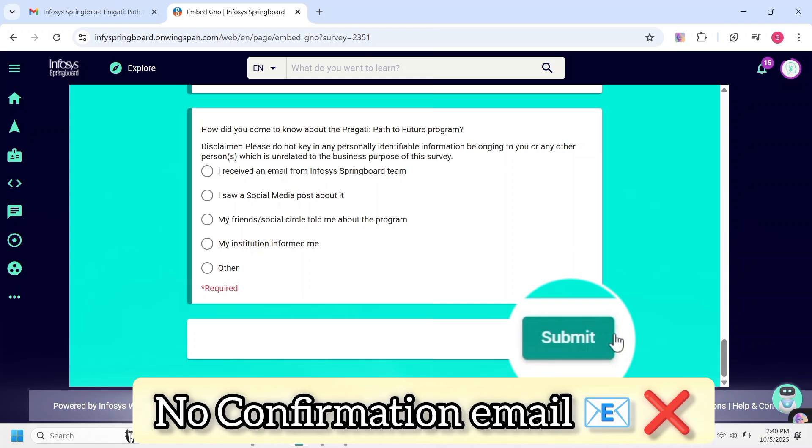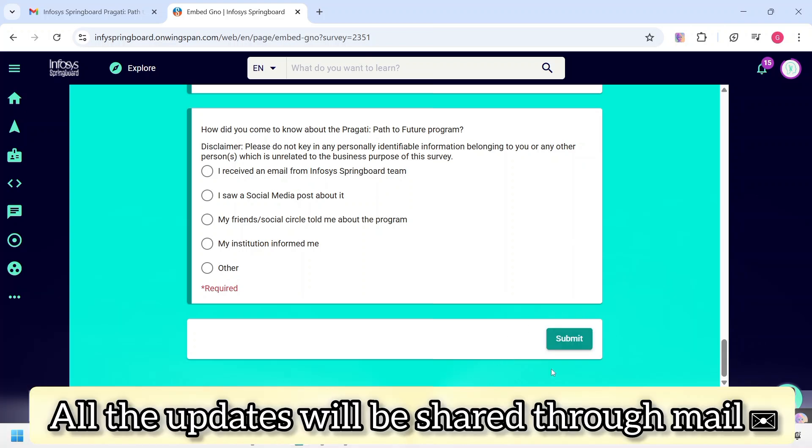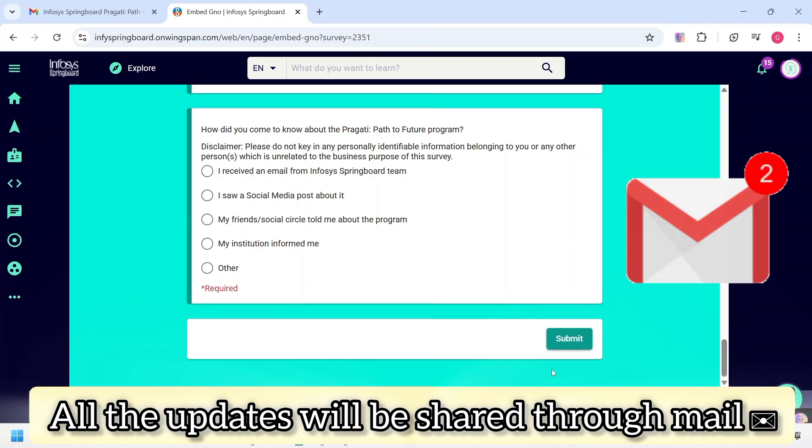After submitting the form, you will not receive any confirmation email. So, don't panic. Infosys will contact you later with the next steps. Information about the deadline for completing the courses will be shared via email. So, keep checking your inbox.